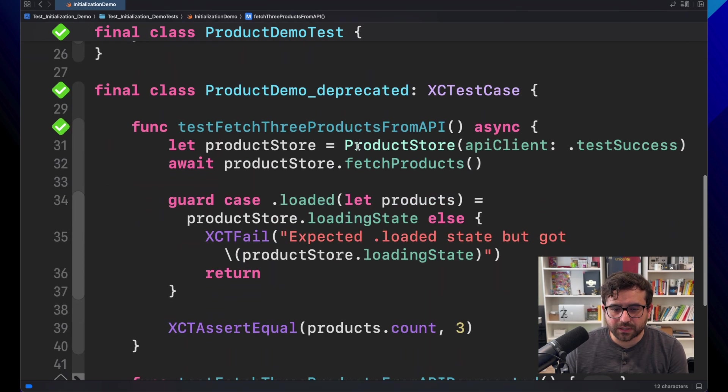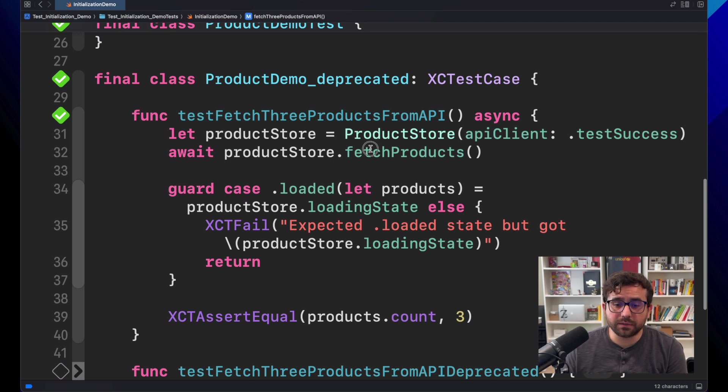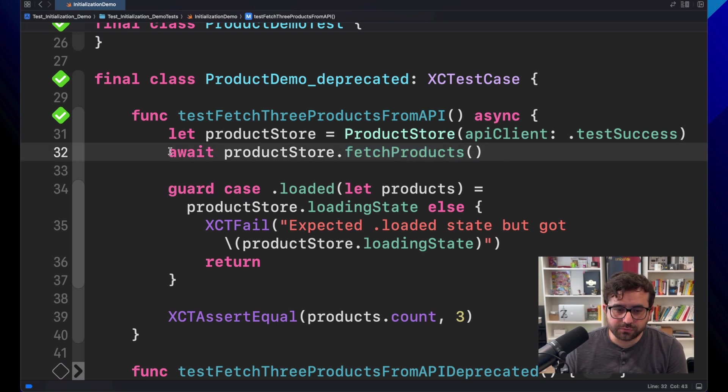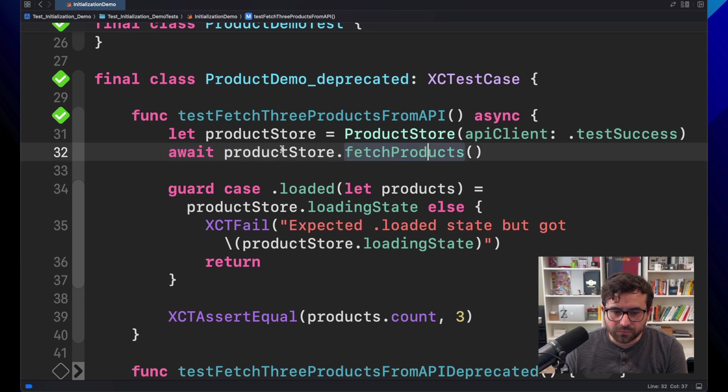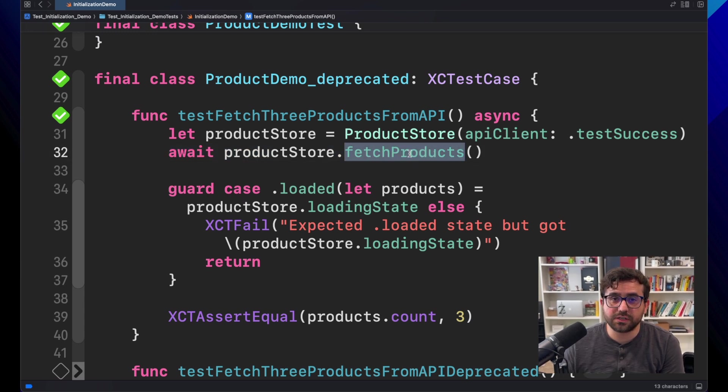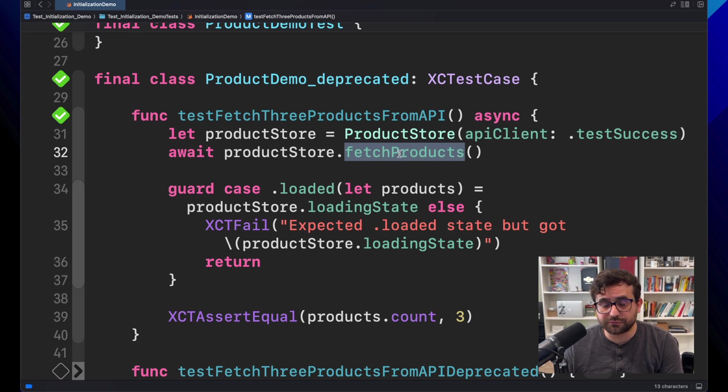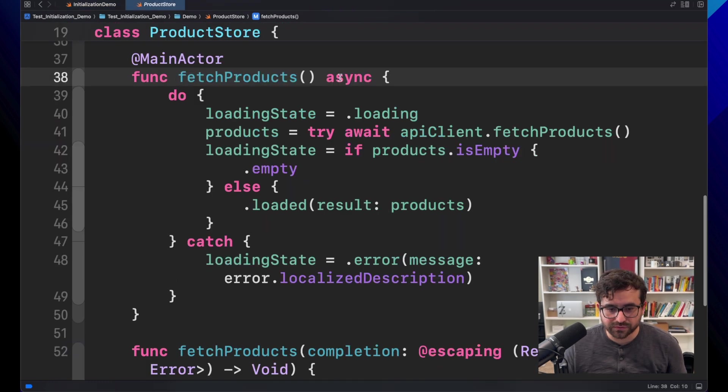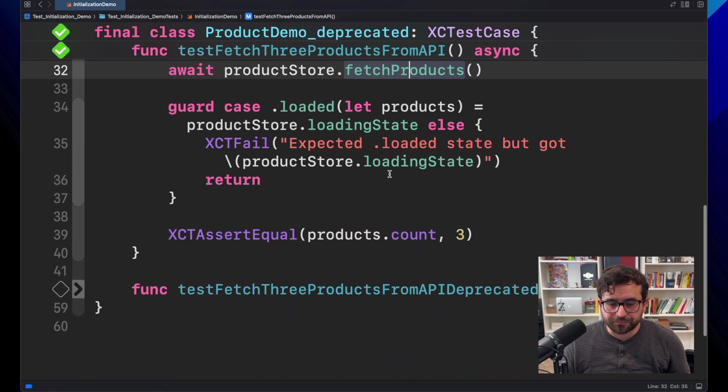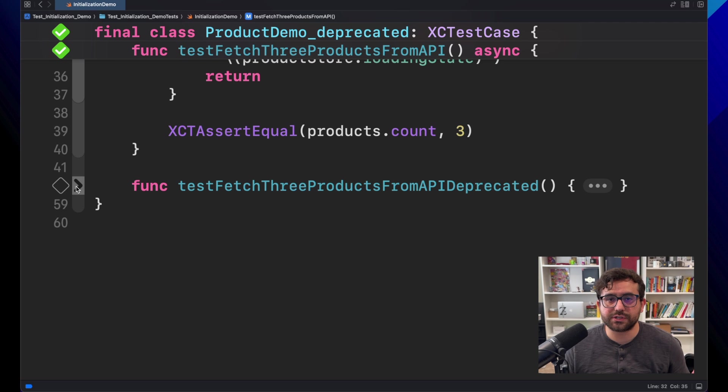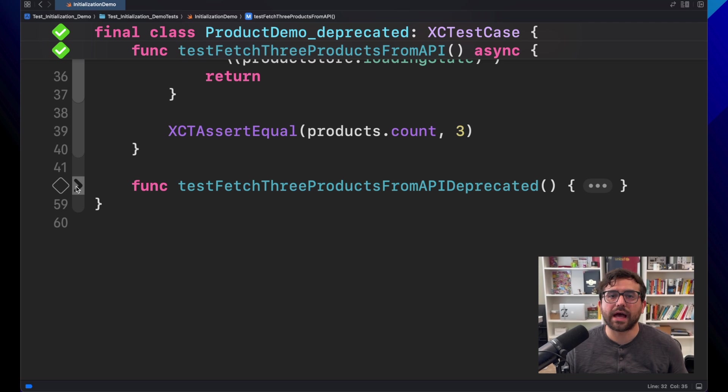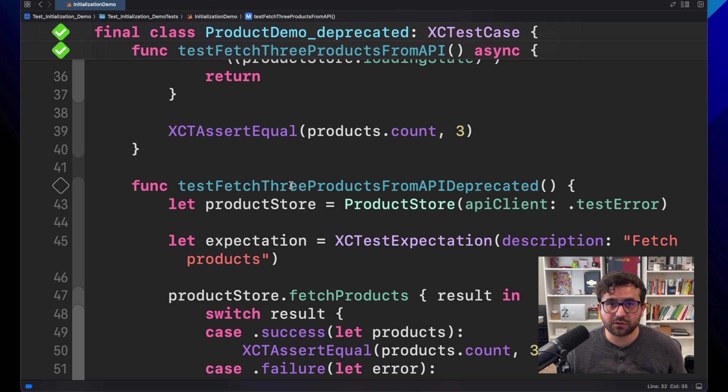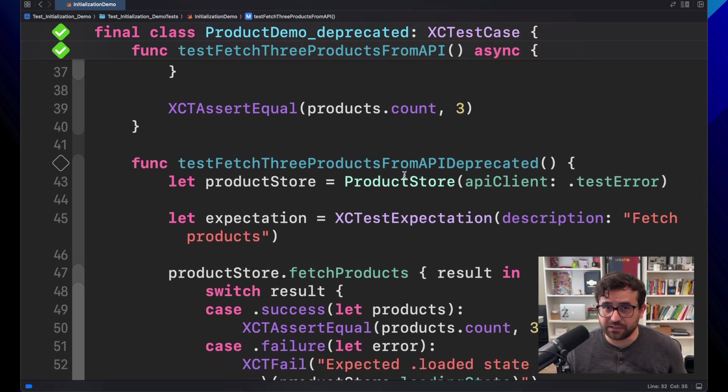But today, I want to test the equivalent version of these fetch products, but running with closures. As you may see right now, productStore.fetchProducts is using the new Swift concurrency framework. That's why we are using await here. If you look close to this, we are using async. Now, I'm bringing, just for demonstration, what would happen if we used to have a closure running asynchronous code, and how can we test that in Swift testing?